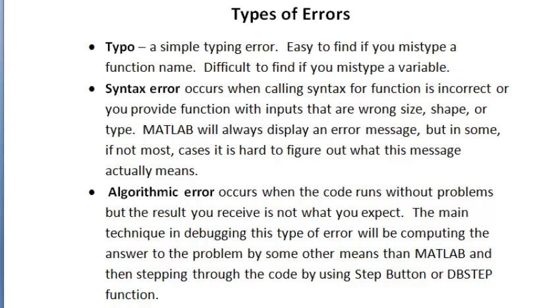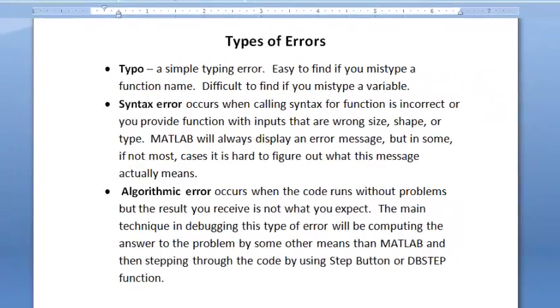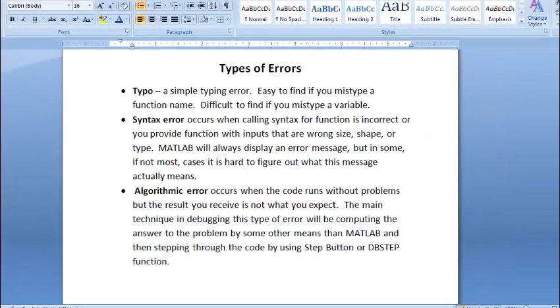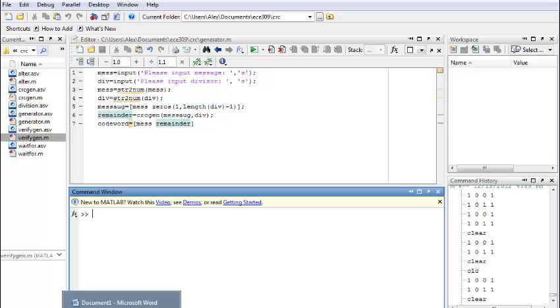The main technique in debugging this type of error will be computing the answer to the problem by some other means than MATLAB, and then stepping through the code by using Step Button or DBStep function.